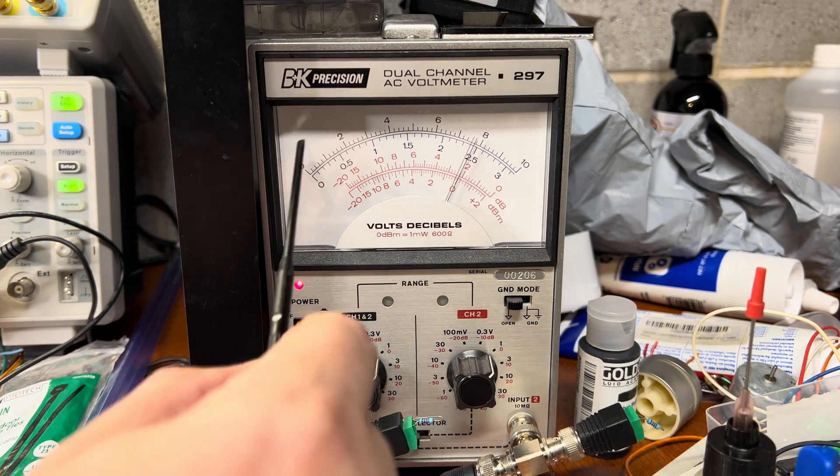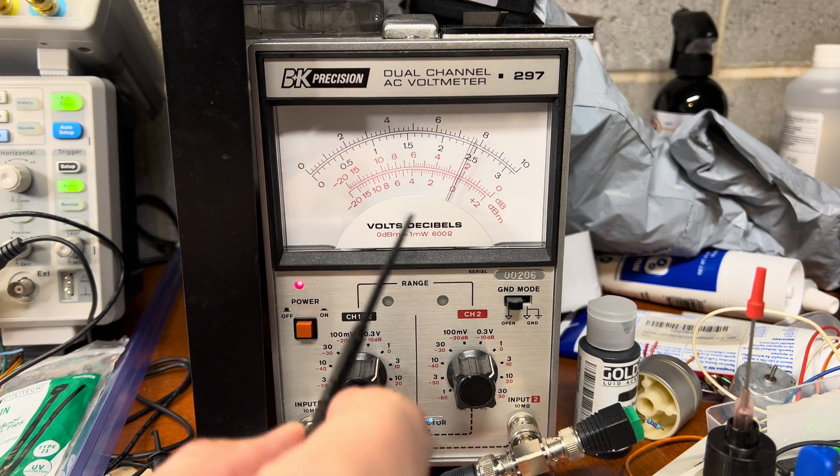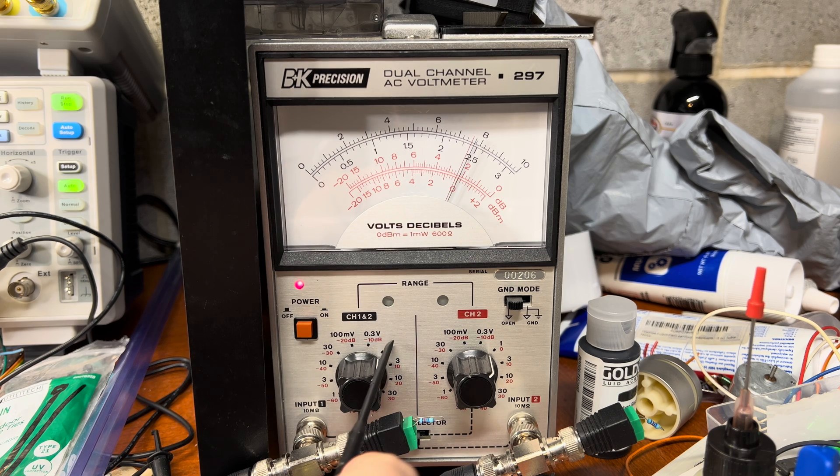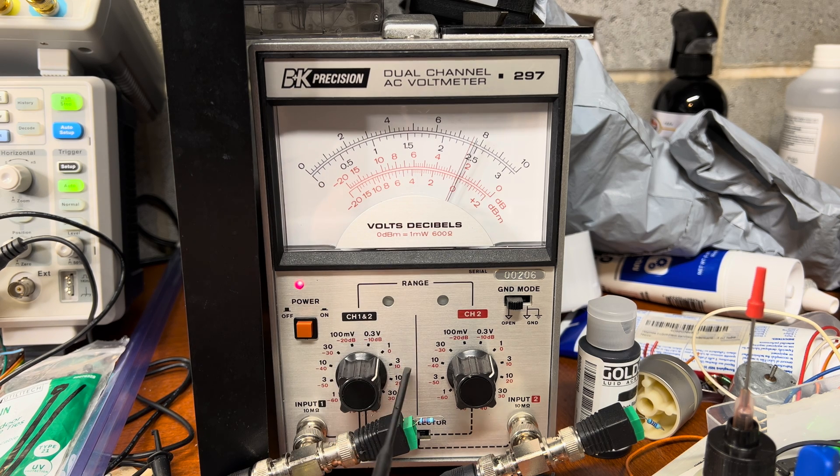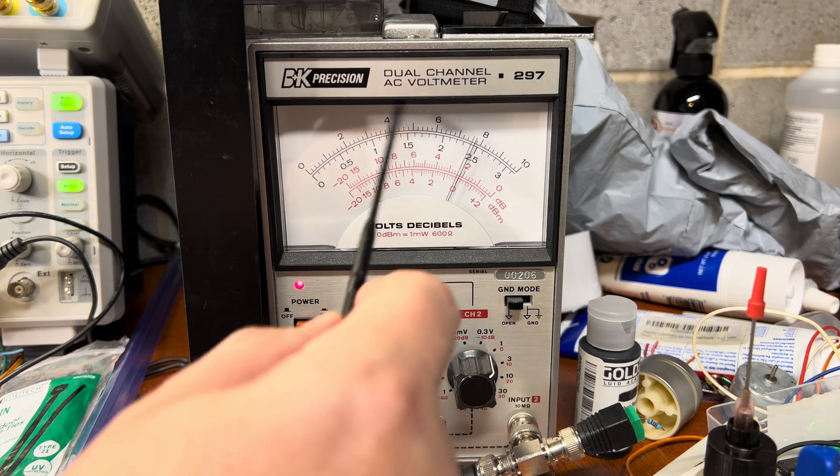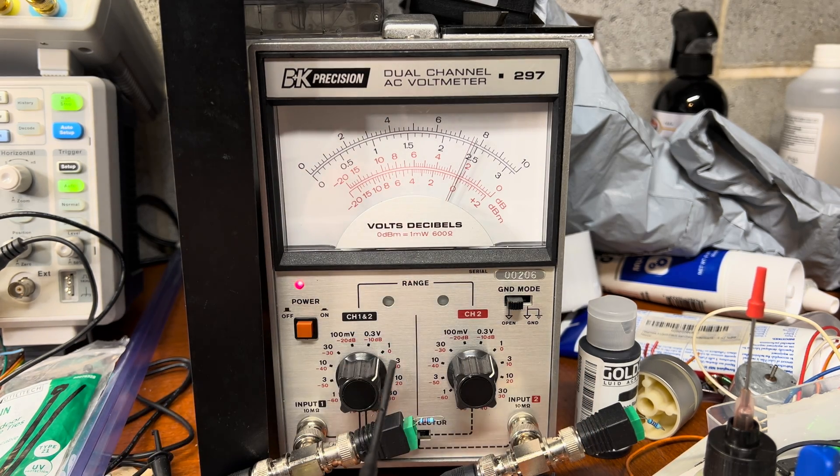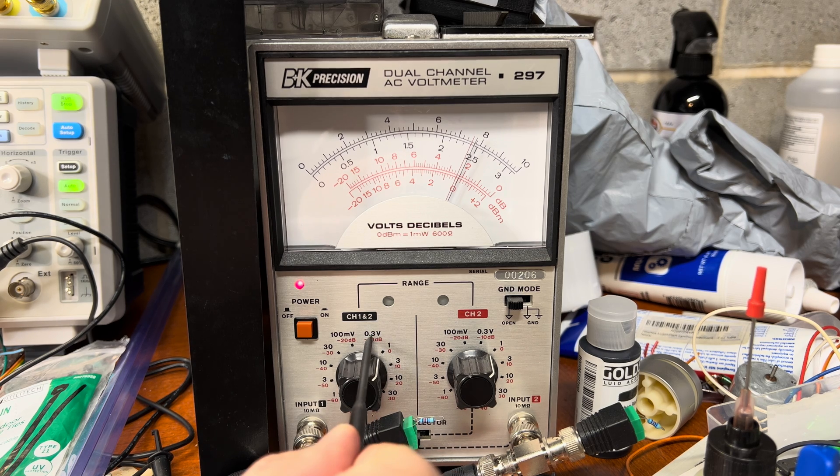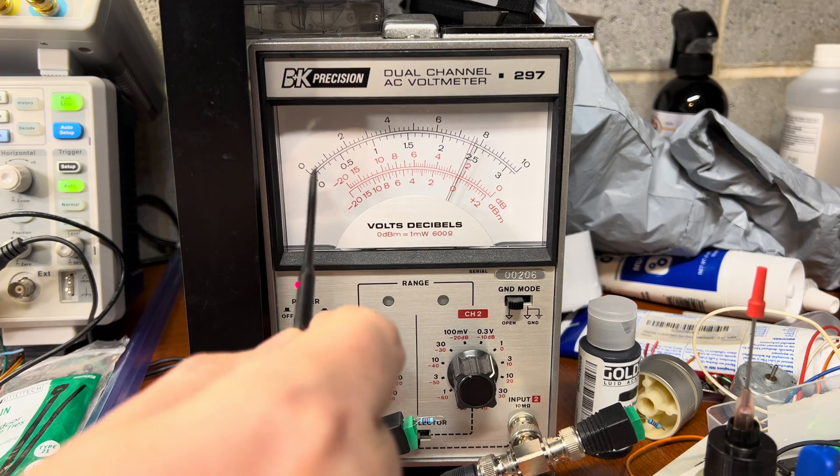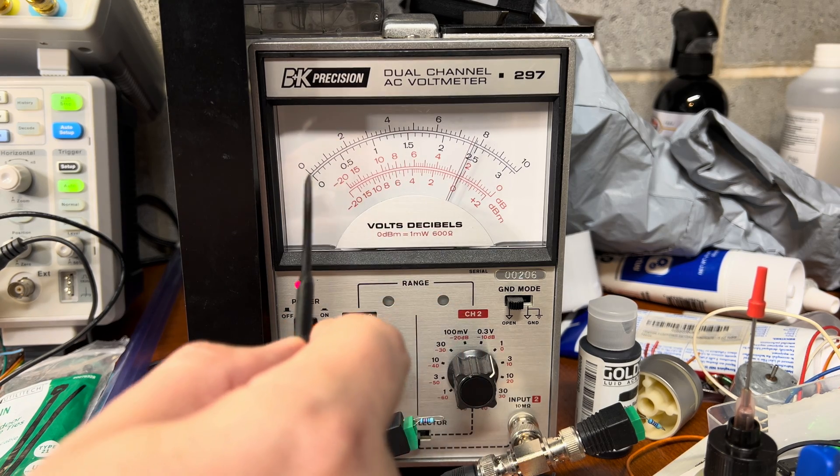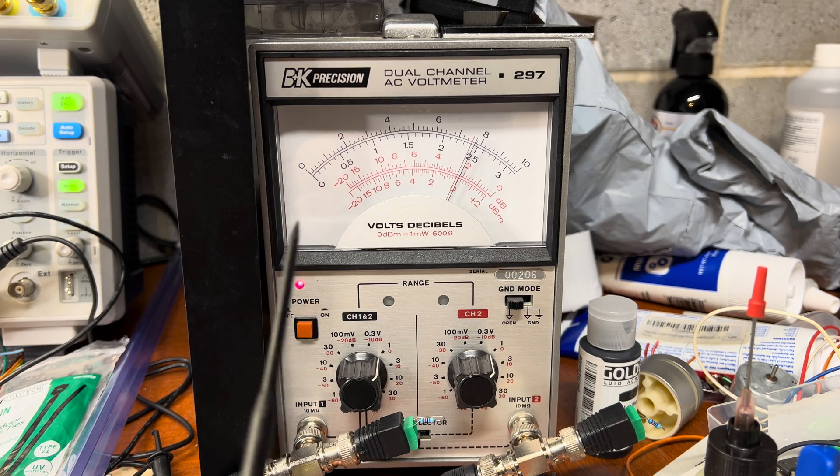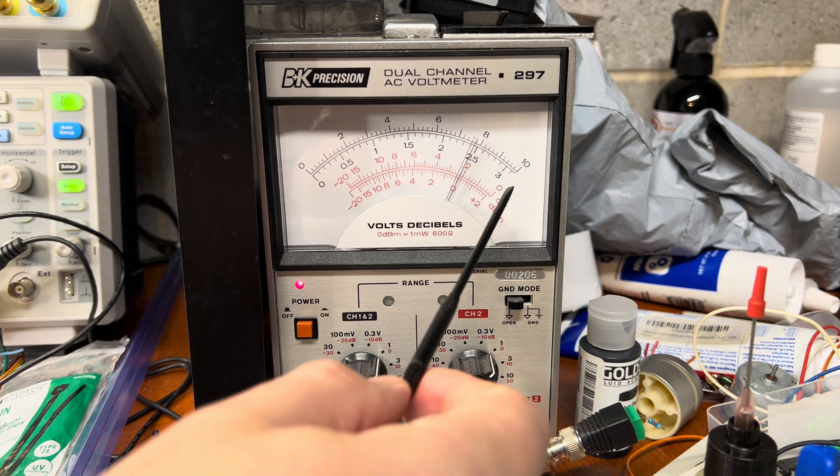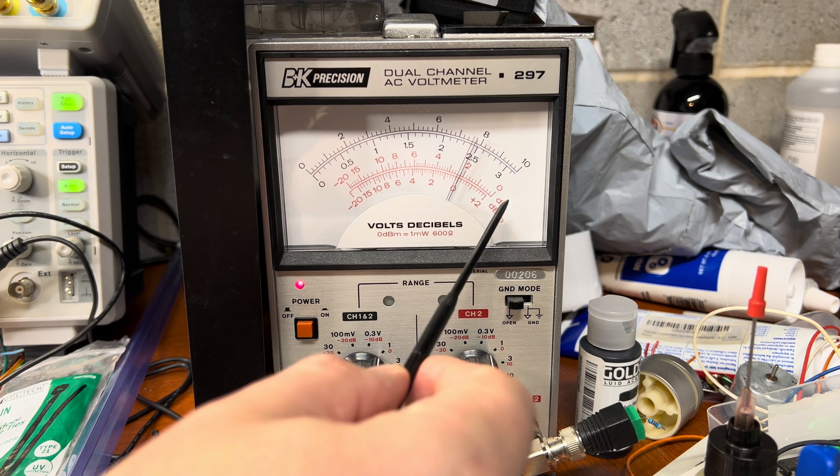The top scale is in millivolts or volts and works when we use range 1, 100, or 10. When we use 3, 0.3 volt, or 30 millivolts, we're using the lower black scale to measure the amplitude.